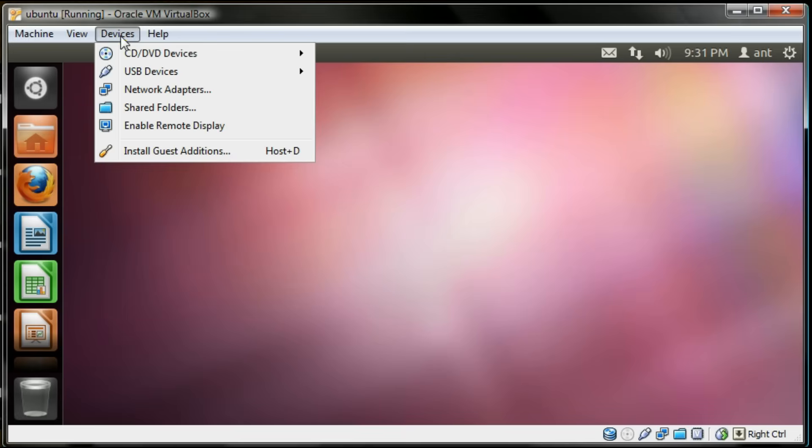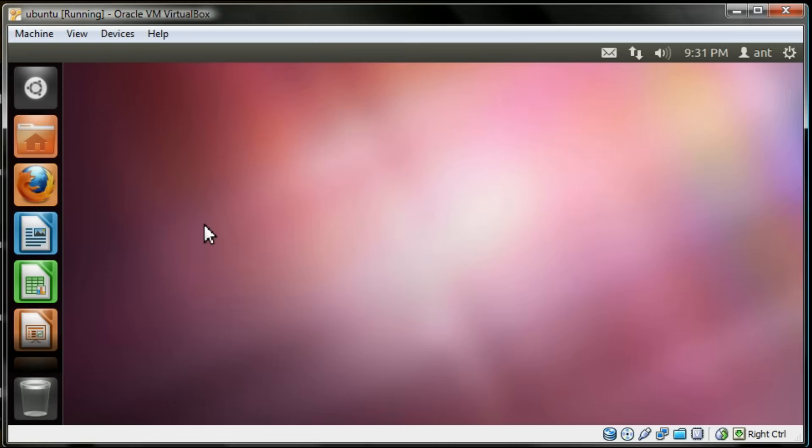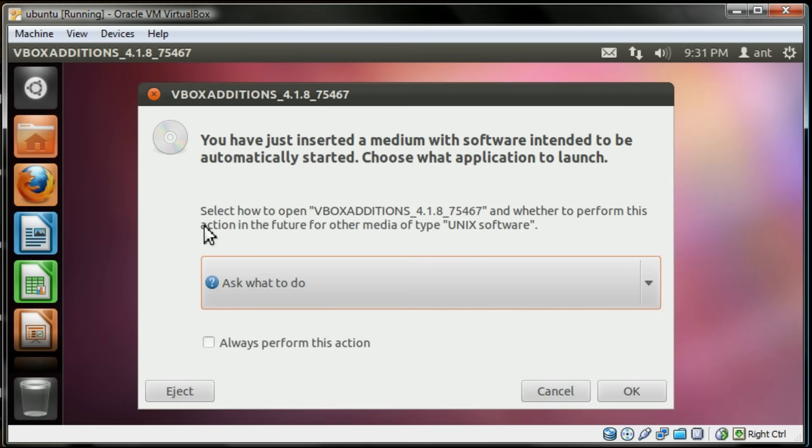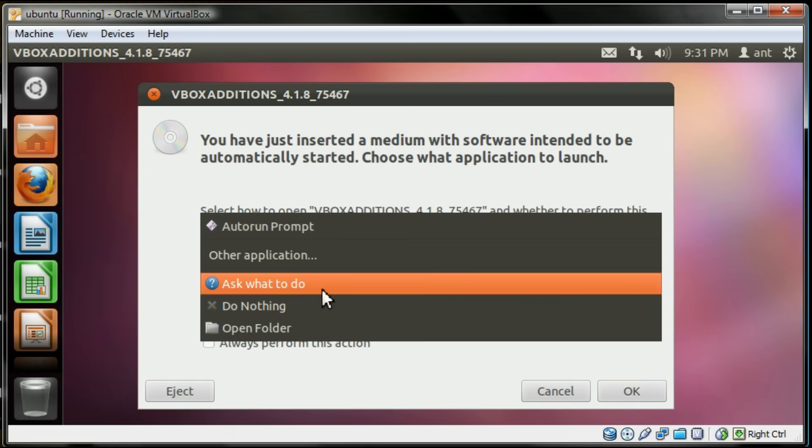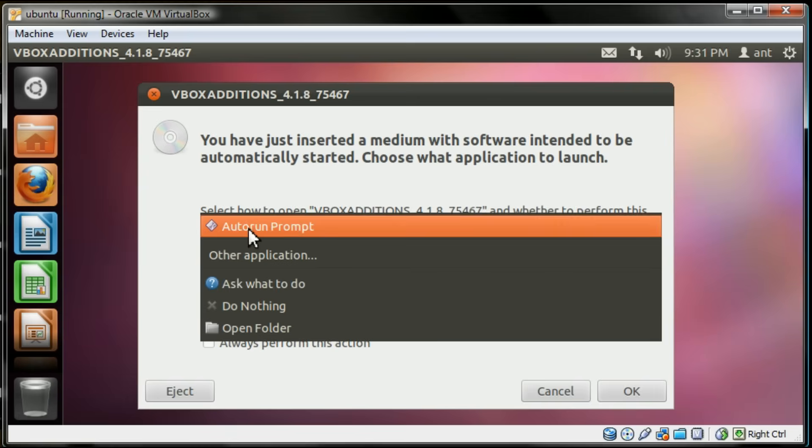Hi everyone. Welcome to how to share folders between your host machine and guest machine.